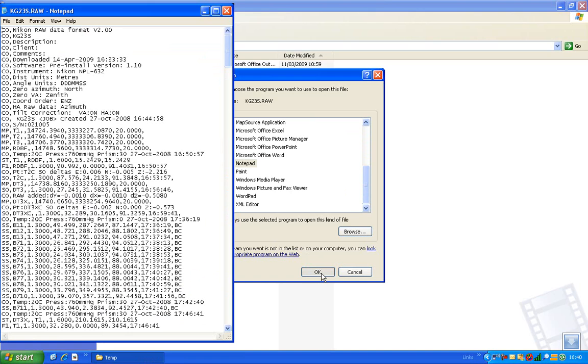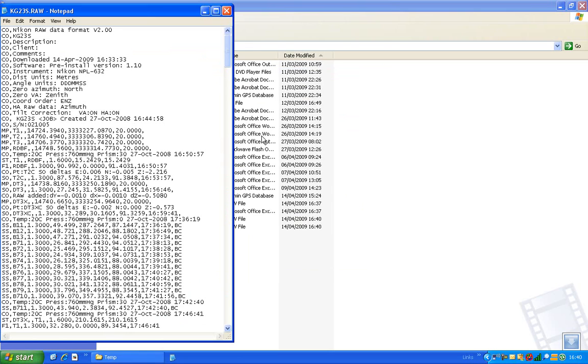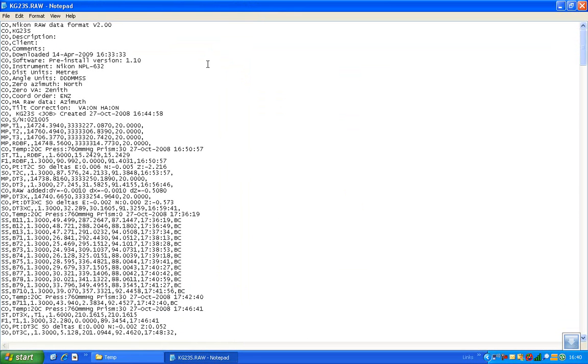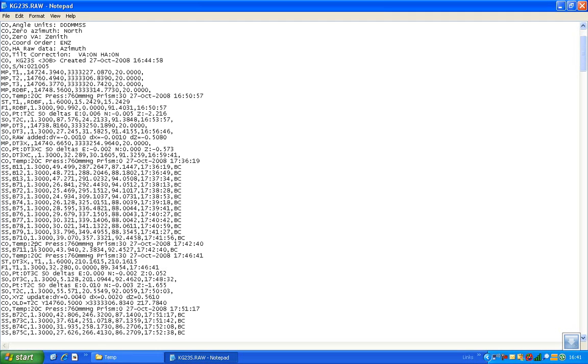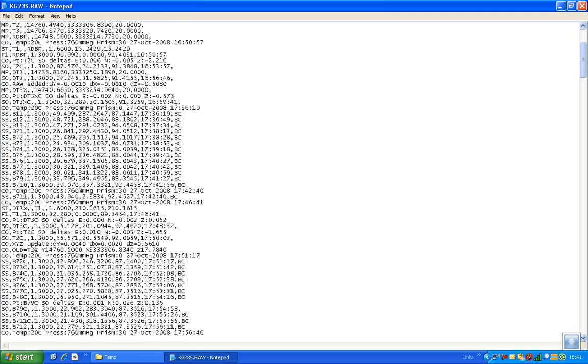And then you can see your raw file. Now some CAD packages can edit this, or can import this raw file, and reduce the observations for you.